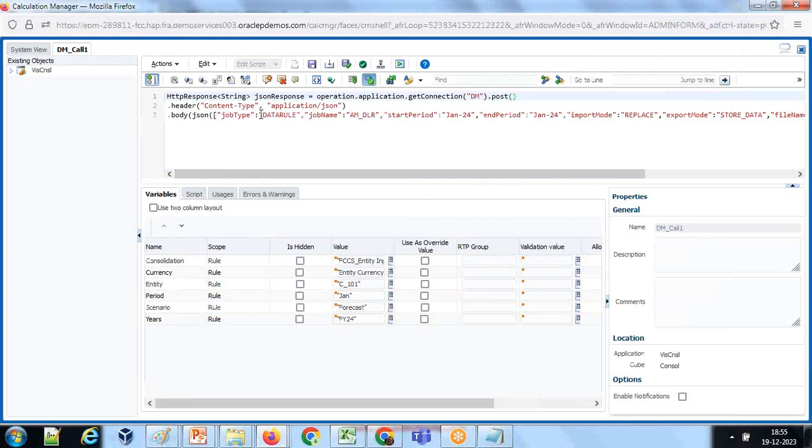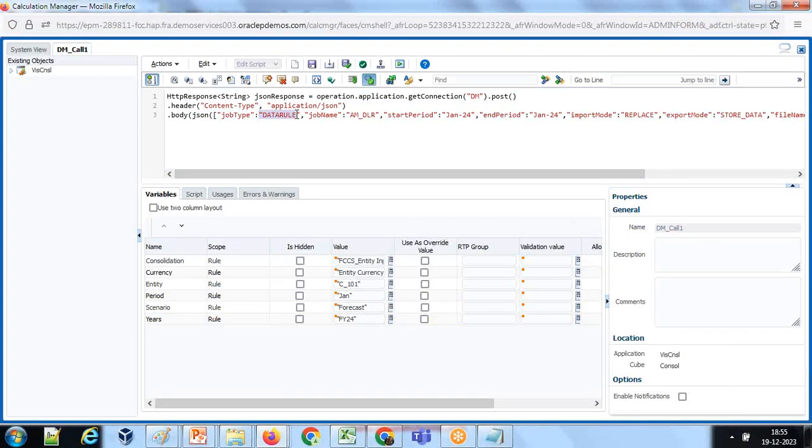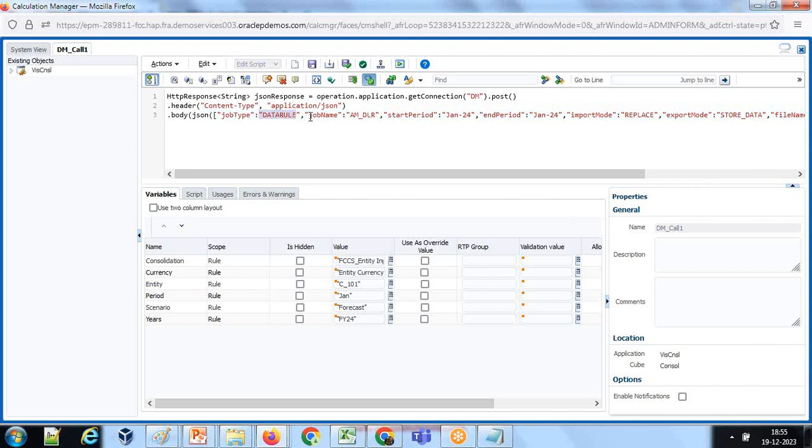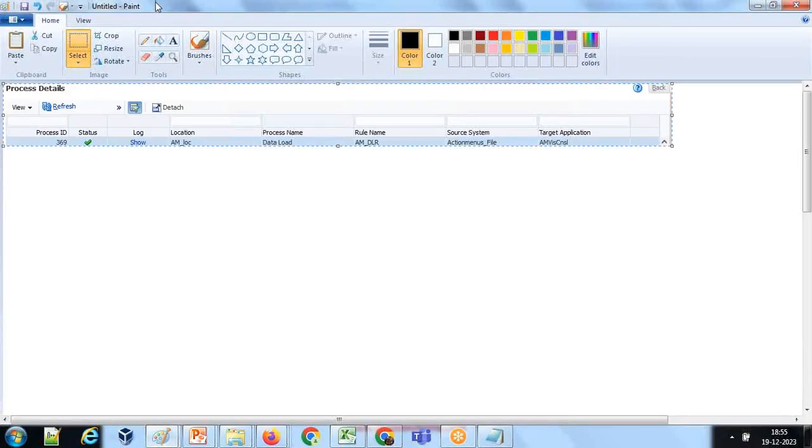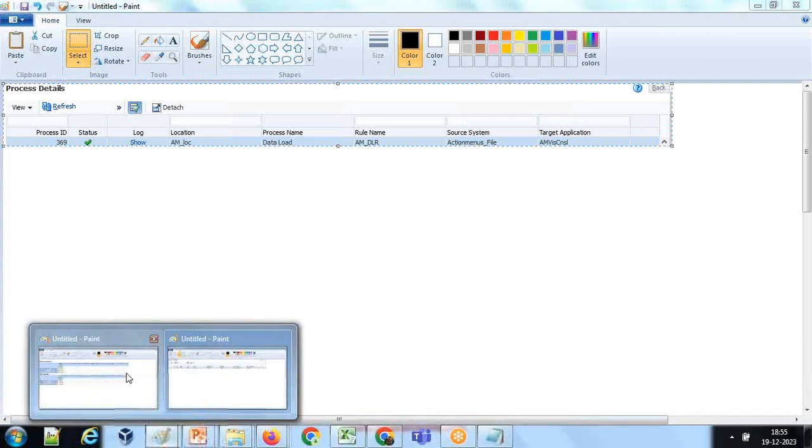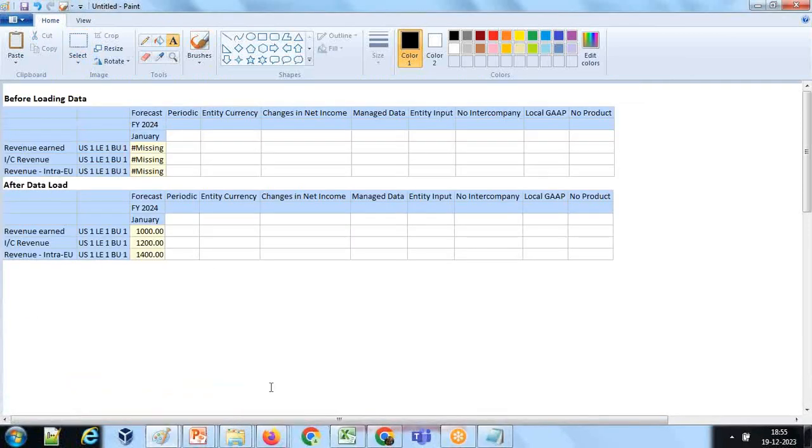Now the job type - unlike in previous example where I ran a load data business rule, this is data rule. The previous one was rule where I invoked business rule. So data rule and job type is data rule - first argument. Second argument, job name - the same argument which I have.